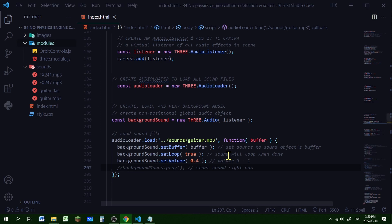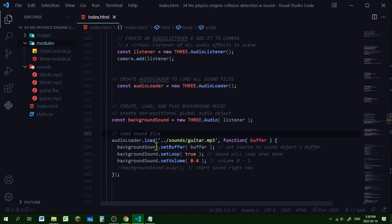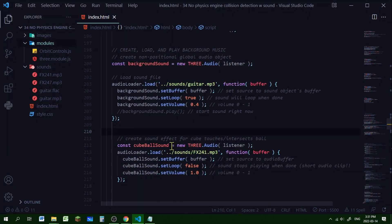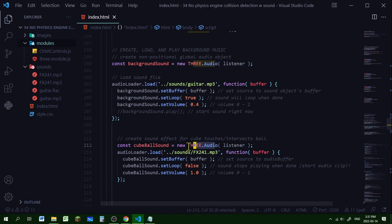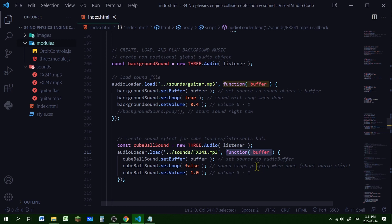We follow the same method for all sound effects: create a new Three.js Audio object, load the sound with the AudioLoader, set its buffer, control looping, and control volume. For the cube-ball sound effect — played when the player cube intersects with the ball's bounding sphere — I create a new sound object, load the sound file using the AudioLoader with its path, then pass it into the buffer using setBuffer. I set looping to false because it's a short sound effect that plays when the player is intersecting, and I don't need it to loop. The volume is set to 1 so it's louder than the background.